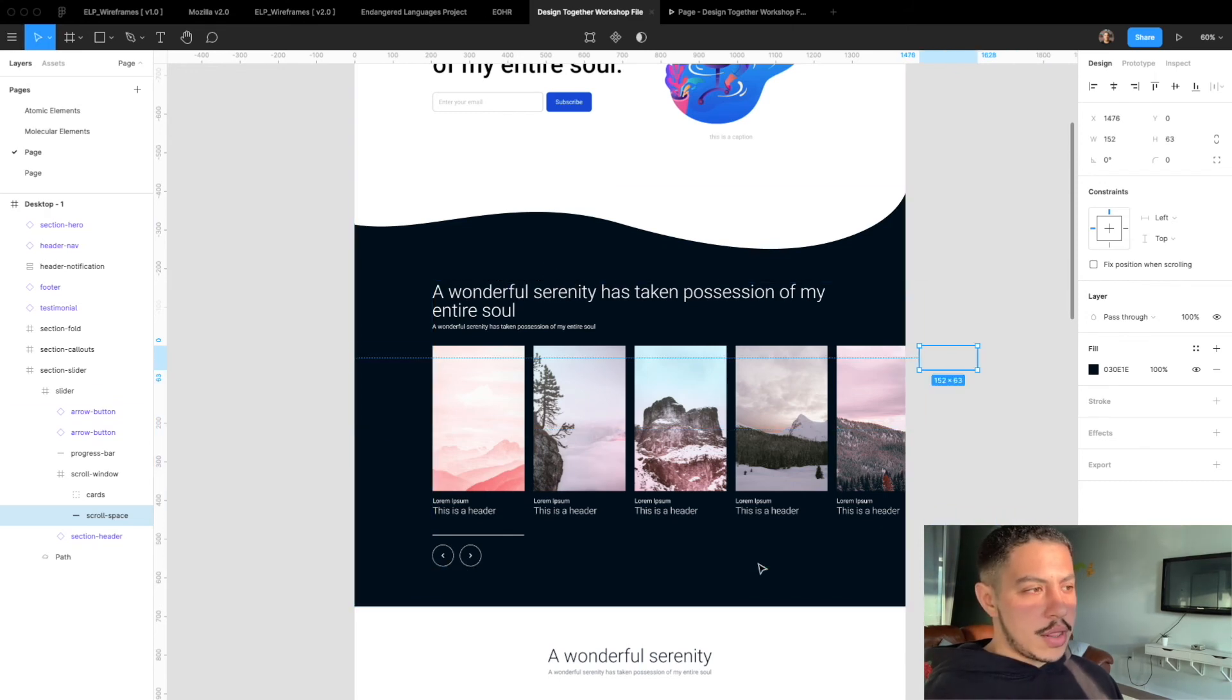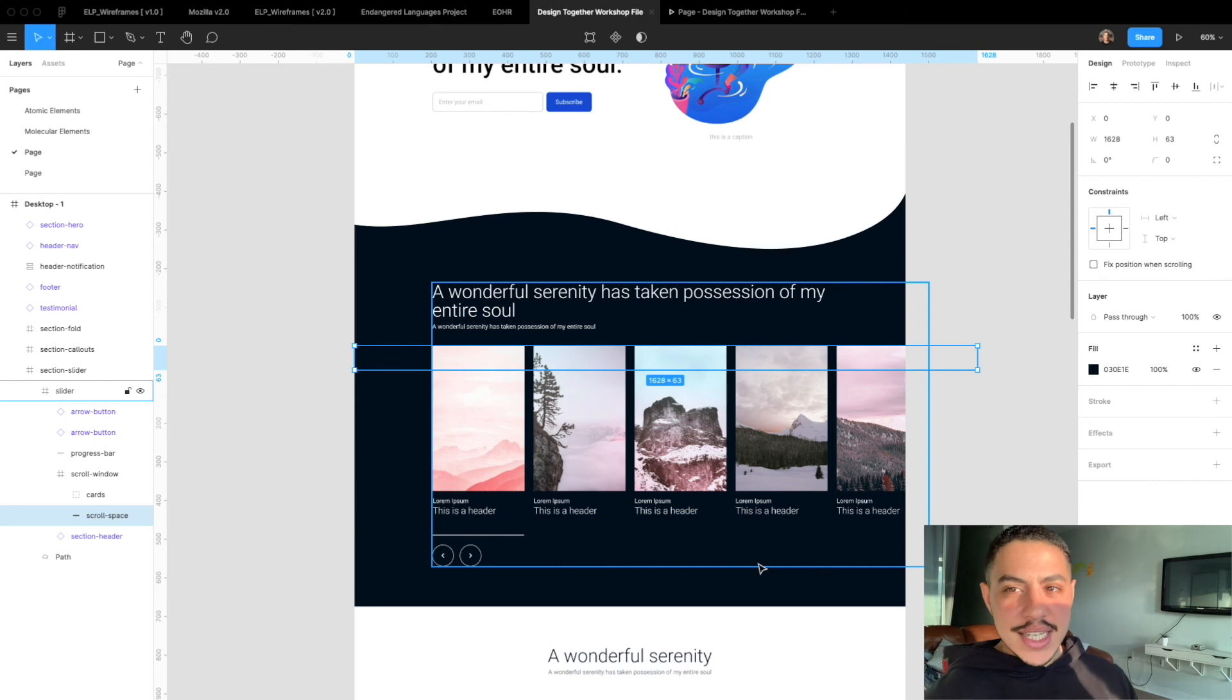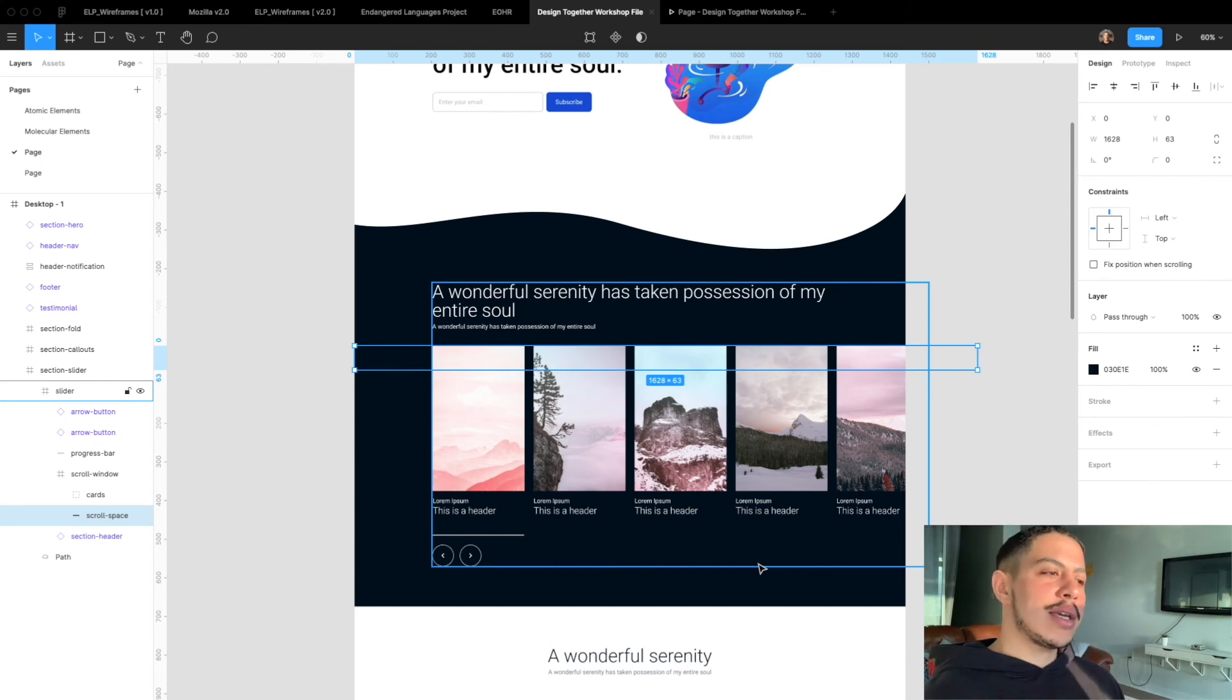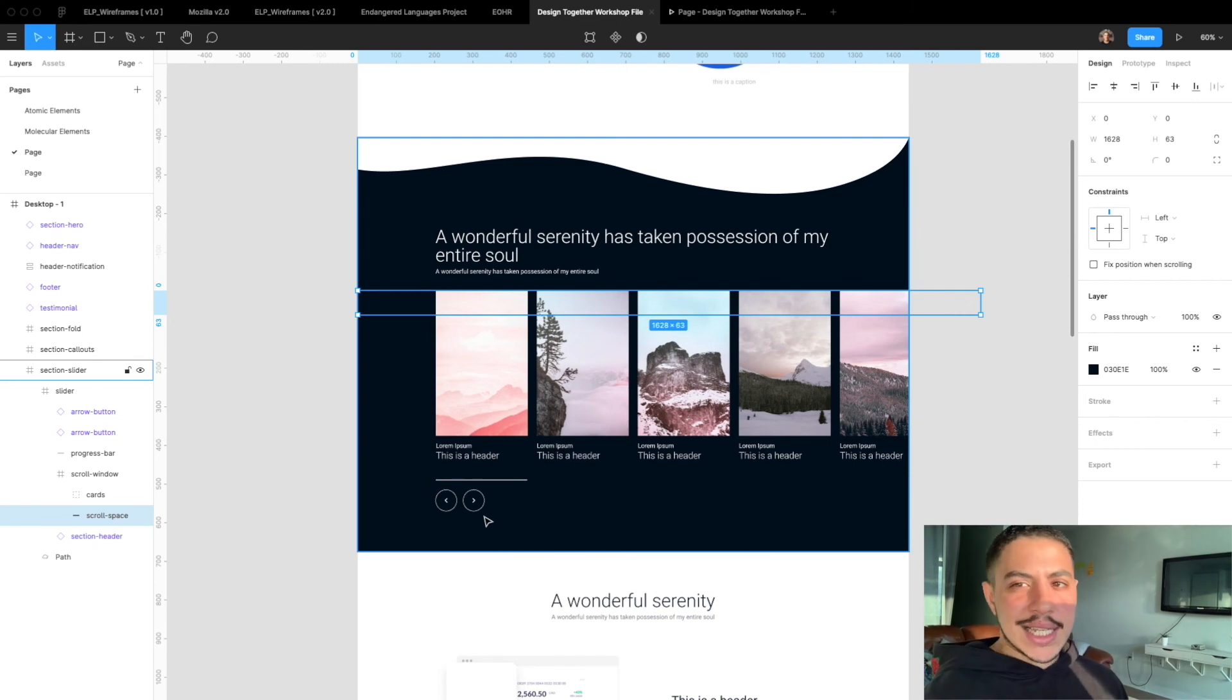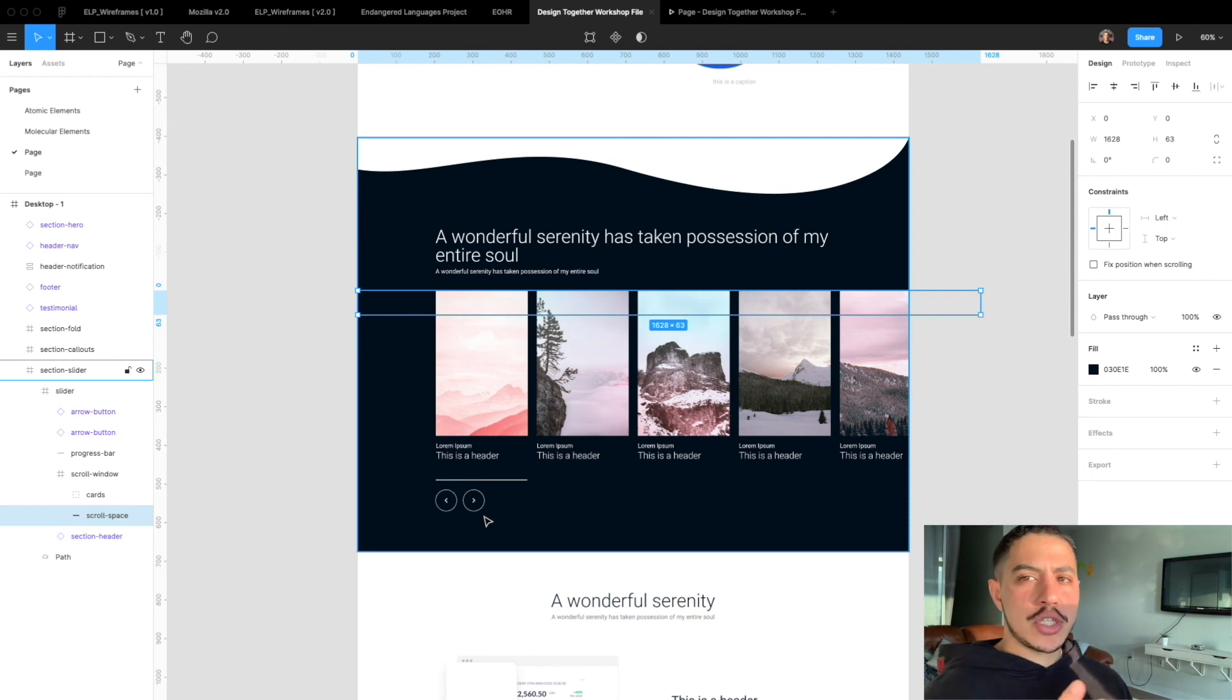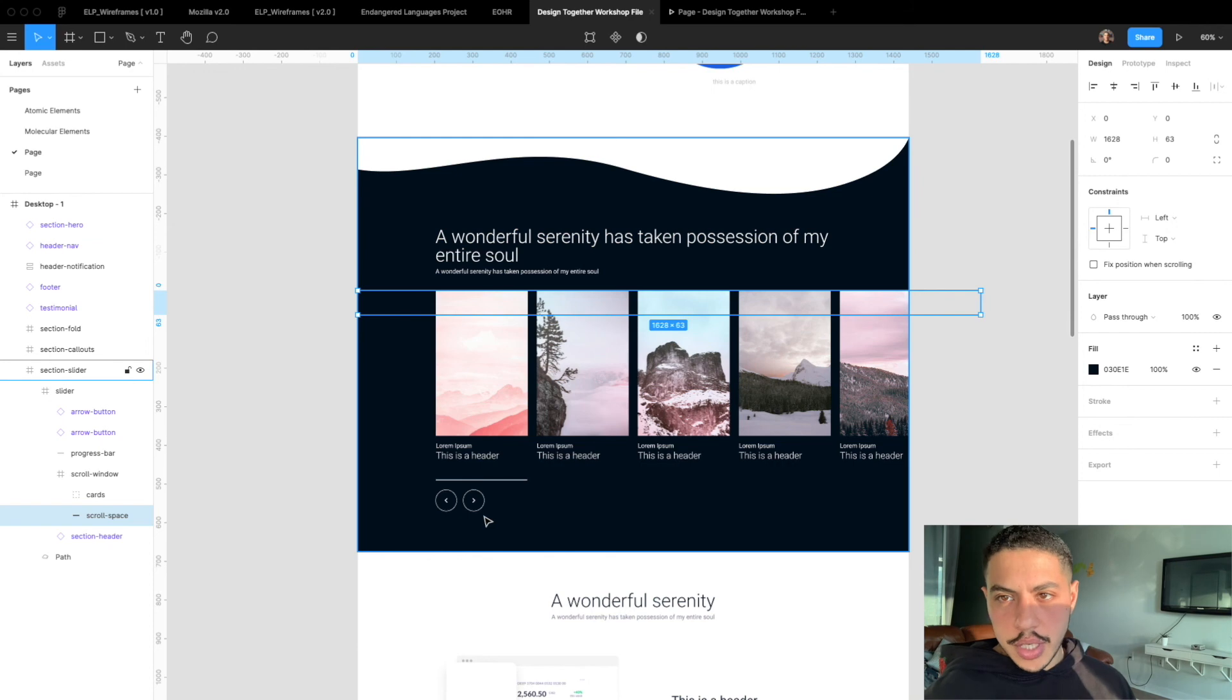And yeah that's pretty much how easy it is to do a slider animation in Figma. You can do it with clicks and go to a different artboard but it gets kind of janky, especially if you're working with a lot of artboards. So it's kind of cleaner just to put an object spacer in your scroll window.